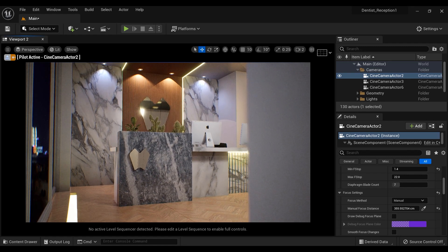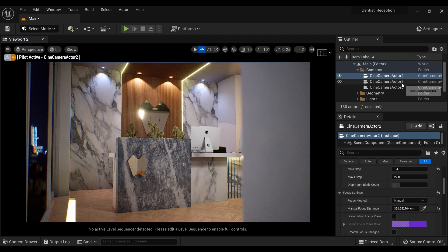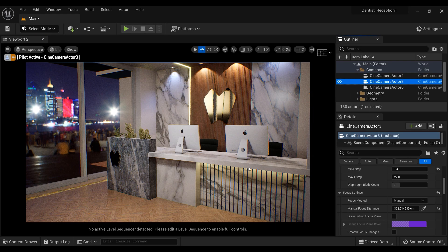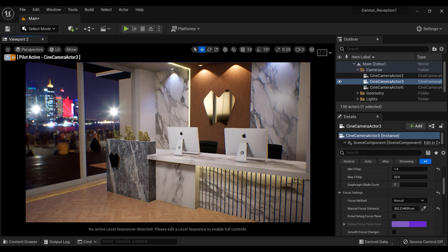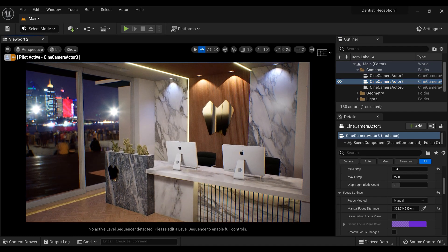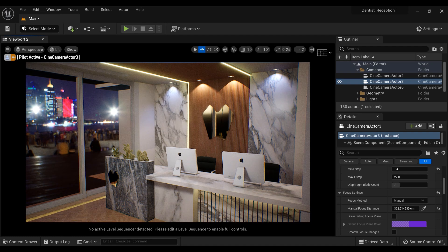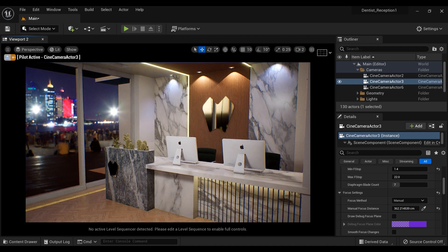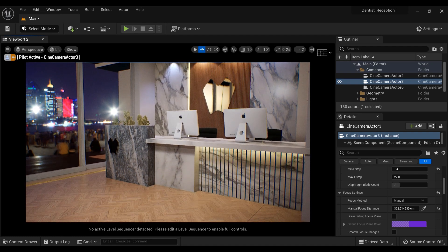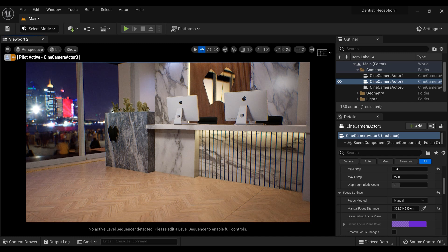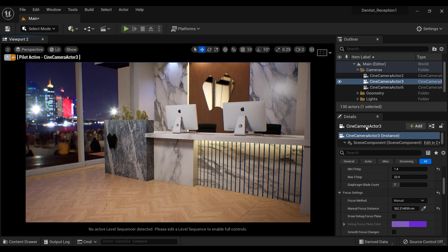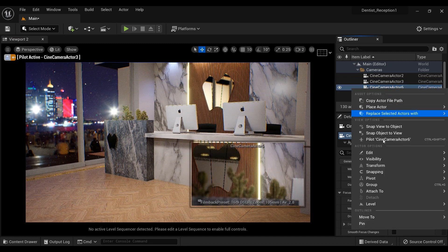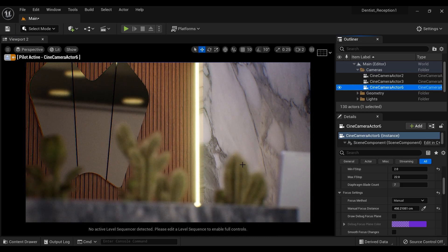Whether you're a seasoned designer or just starting out, this tutorial is perfect for anyone who wants to learn how to create captivating visuals using the latest tools and techniques. By the end of this video, you'll have all the skills you need to create a beautiful textured wall that will elevate the look and feel of any reception area. So grab your tools and let's get started.